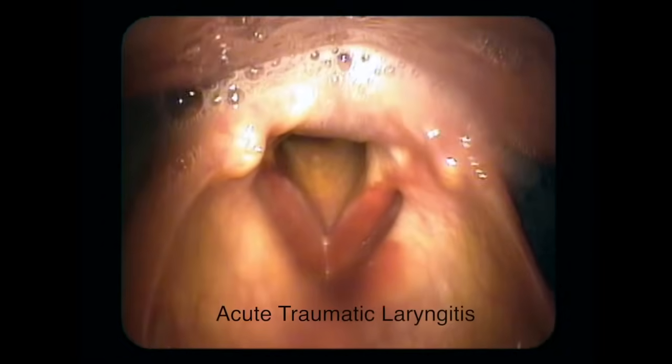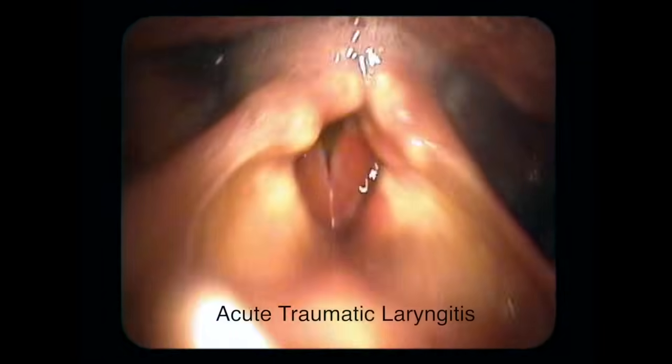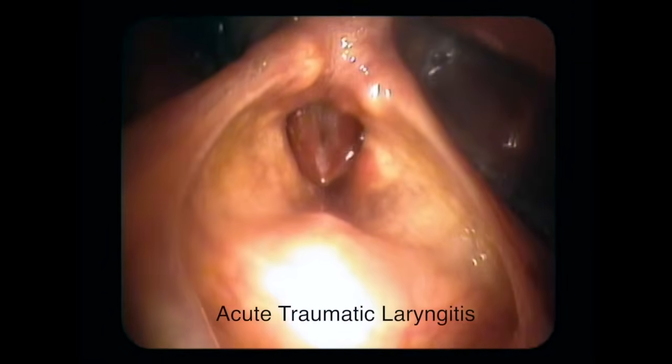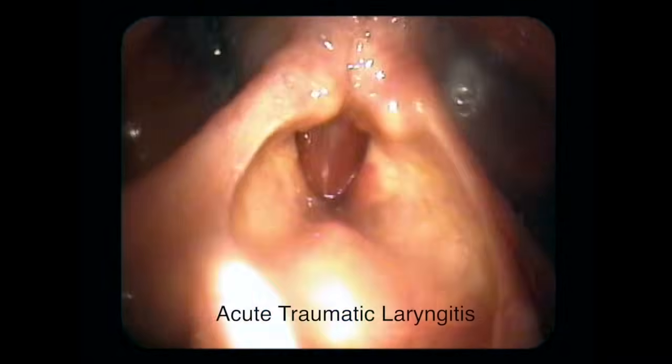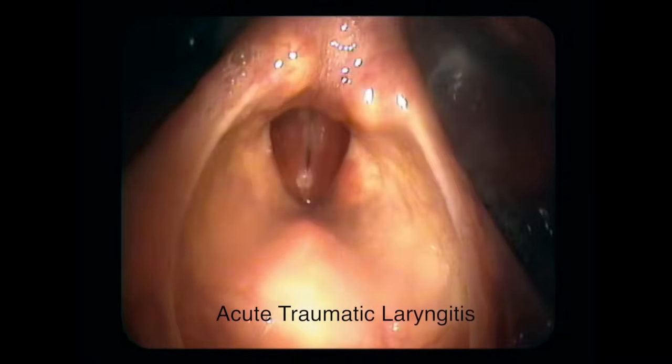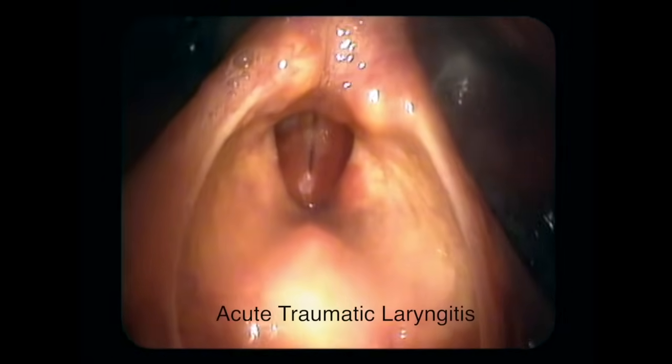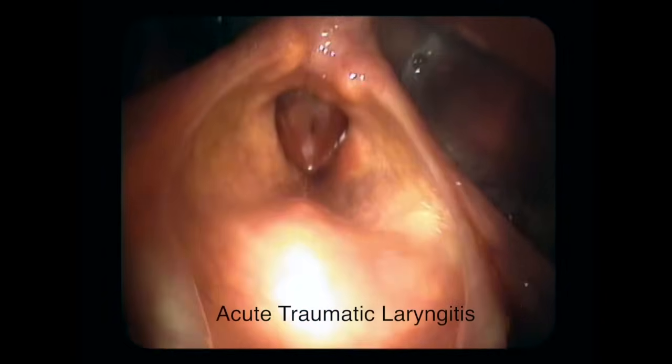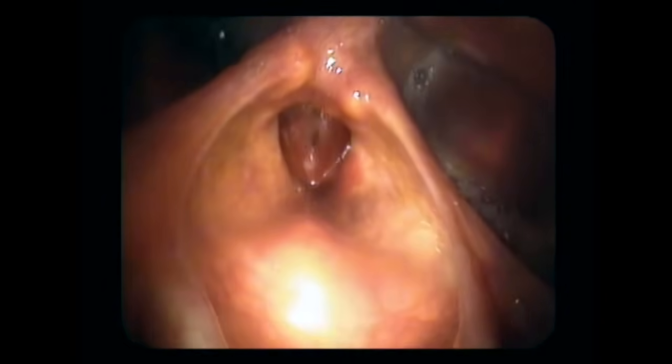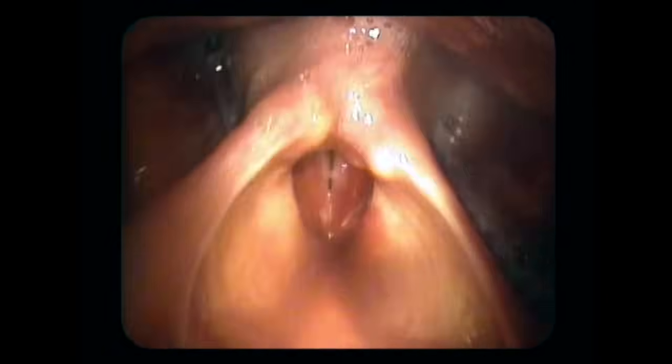Here is a video showing vocal cords that are very thick, red, and swollen due to inflammation. Note that the vocal quality itself is clear. It just sounds deeper than normal.